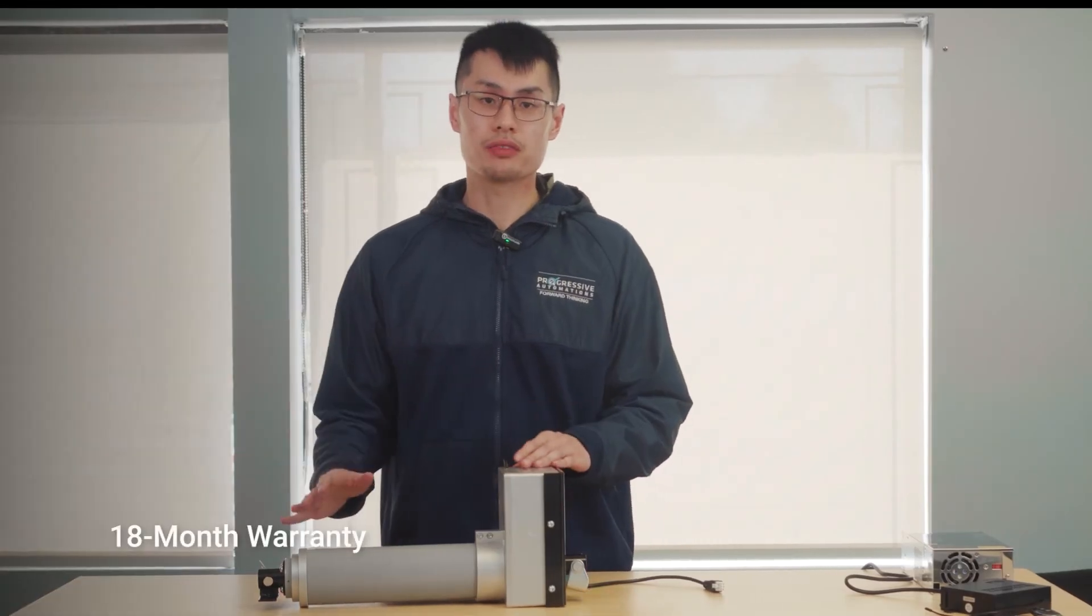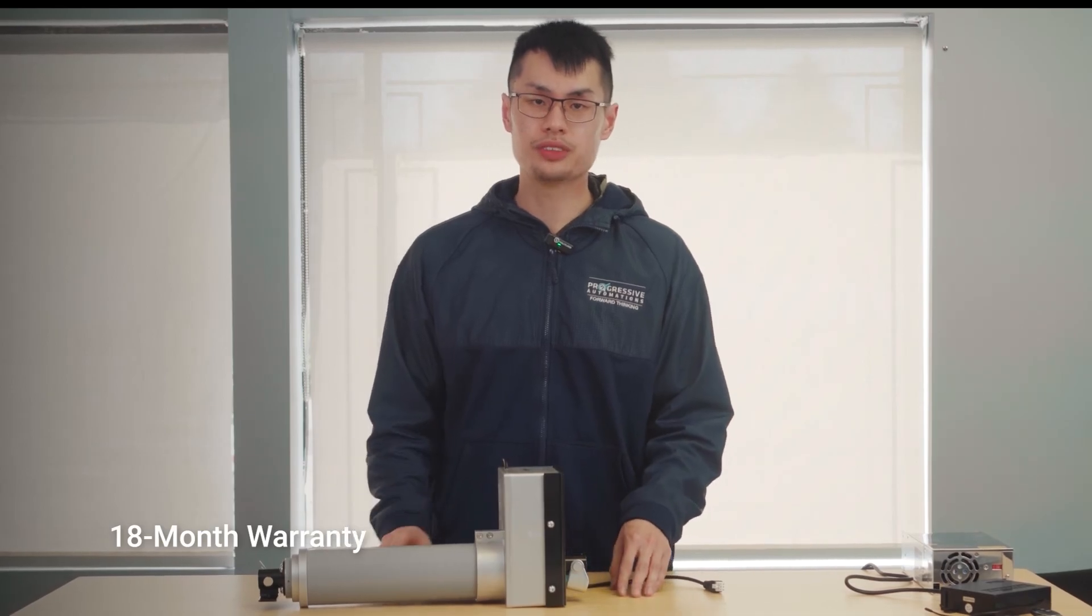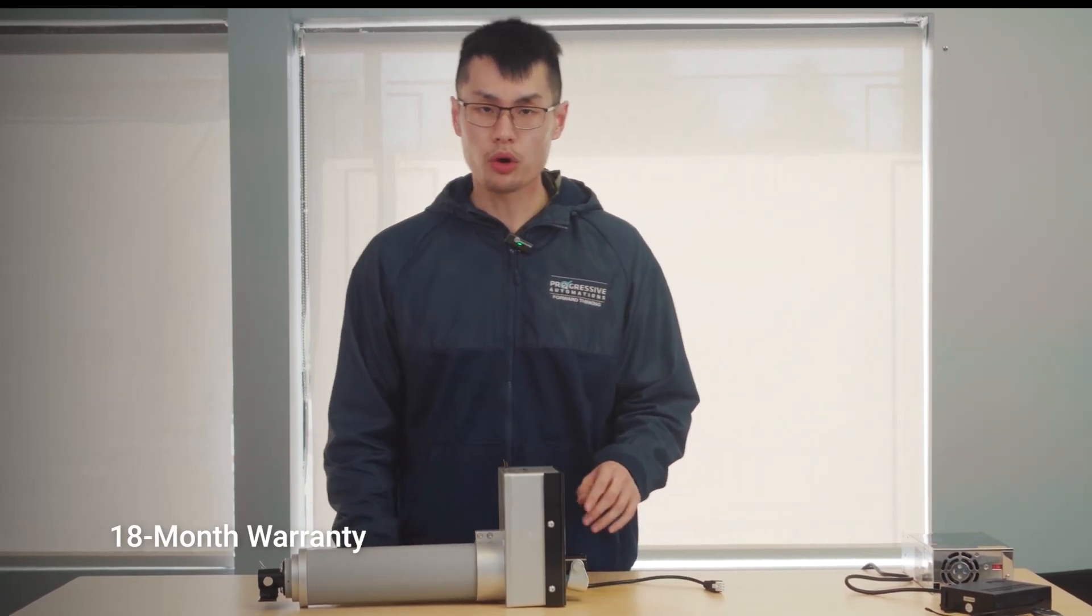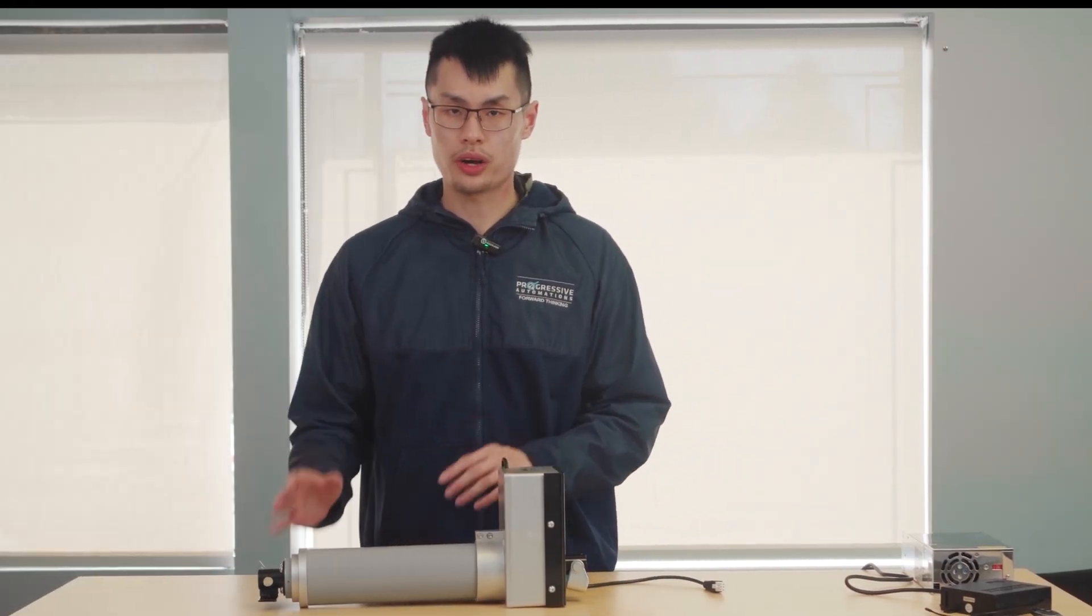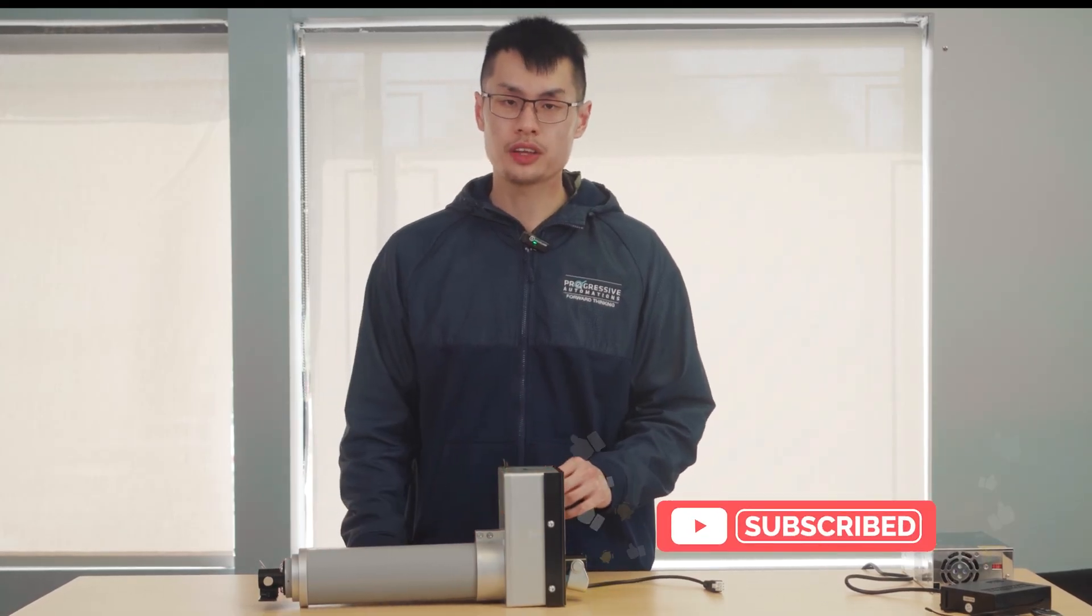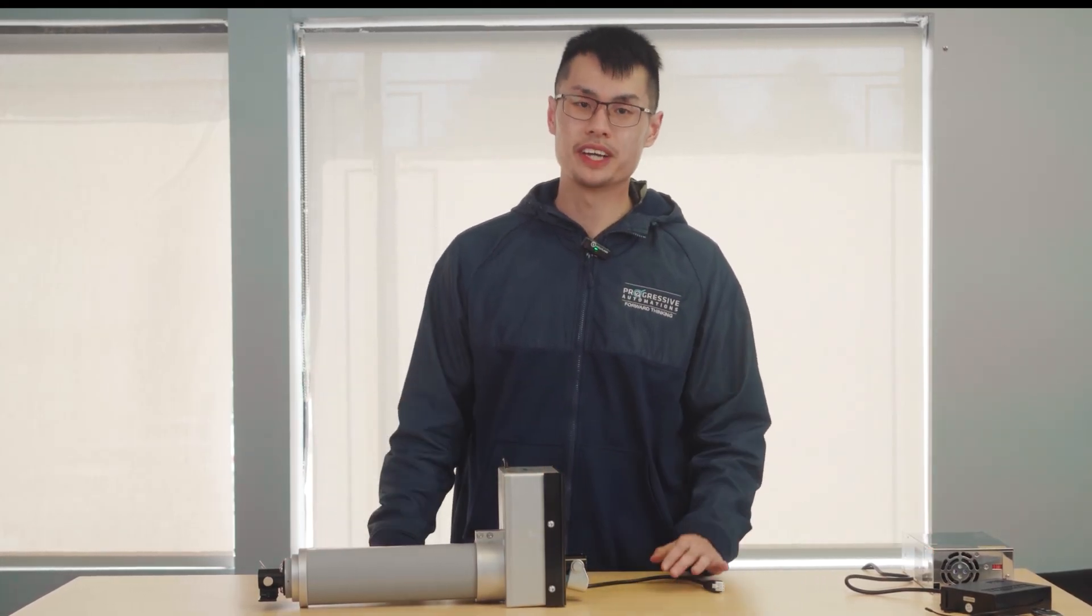Our 18-month warranty guarantees durability that will serve you well over the years. To see more motion control products, customization options, and innovative customer projects, make sure to subscribe and visit our website.